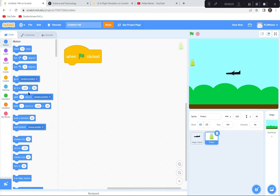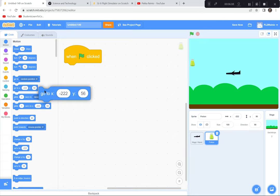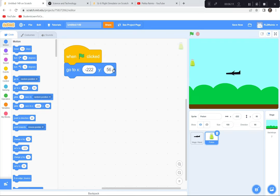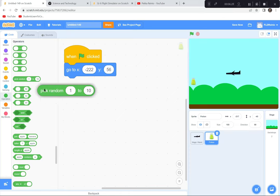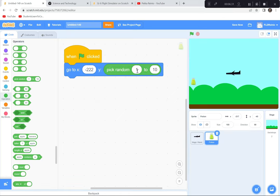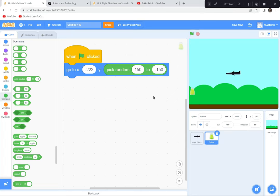When the green flag is clicked, the potion goes to the far side of the screen. Instead of a fixed Y position, I want it to start randomly somewhere between the top and the bottom of the screen. I'll use the Operators block to pick a random number between 150 and negative 150 for the Y coordinate.